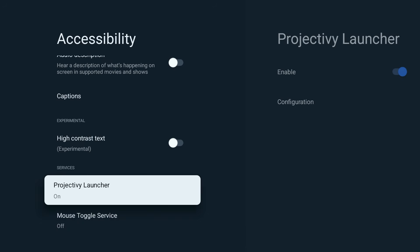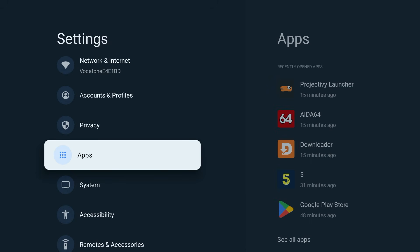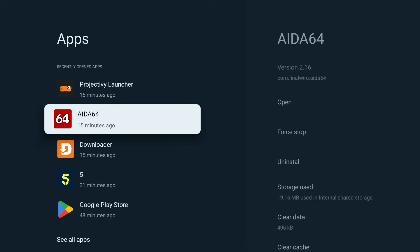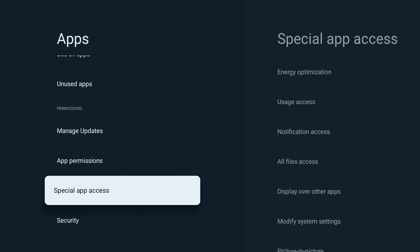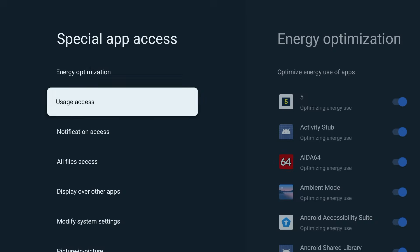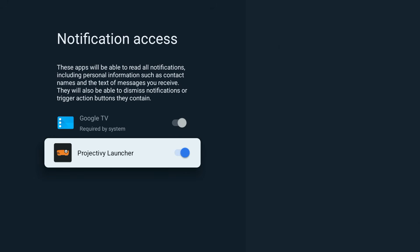Next, go back to Settings and this time select Apps, then Special App Access, then Notification Access, and toggle Project Ivy Launcher on. This is the important permission we couldn't enable earlier during the initial setup. Now Google TV has given Project Ivy the correct permissions to act as a launcher — we just need to tell Project Ivy to use them.